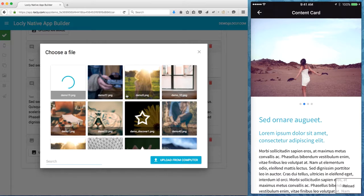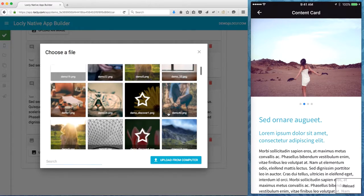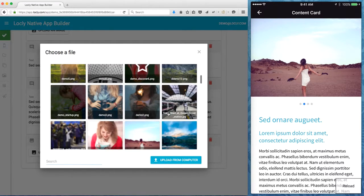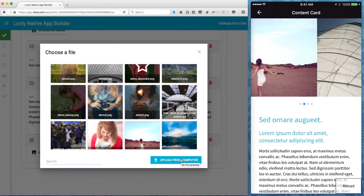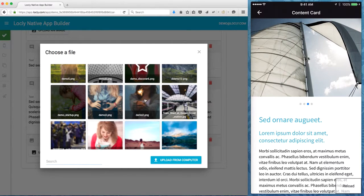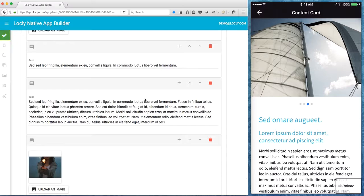We've got a nice asset system that allows me to choose anything I've previously uploaded or to upload a new asset from my machine. So let's just go for this existing image and that places it there.